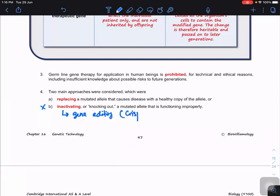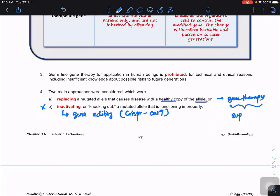Using the CRISPR-Cas9 system we can inactivate a gene. Replacing means we try to incorporate the healthy allele, and the best way is using CRISPR-Cas9 to replace the mutated allele with the healthy allele. However, in this chapter, if we use gene therapy it is more about supplementation — we don't edit the gene, we simply deliver the healthy allele.